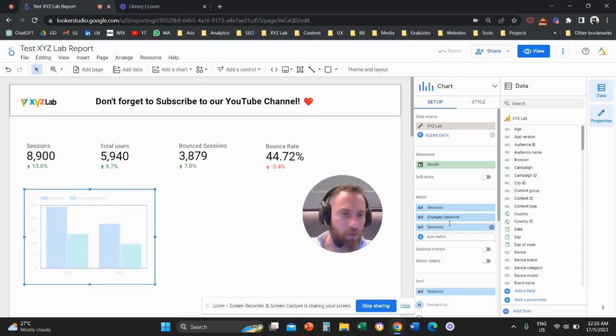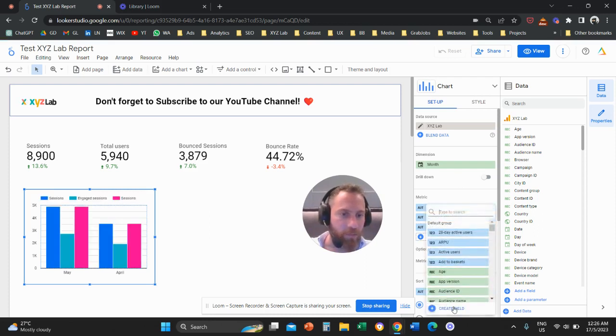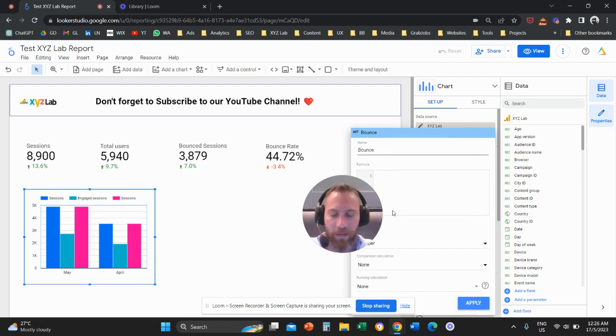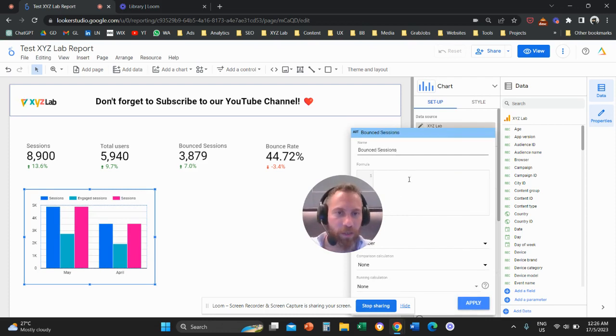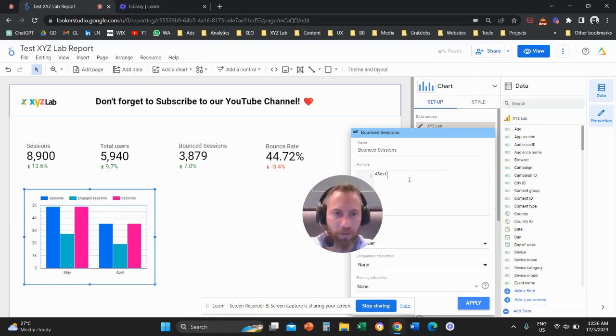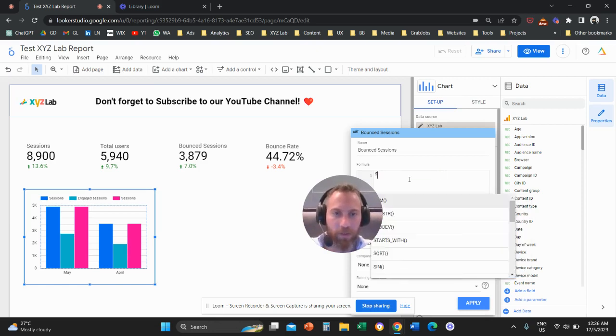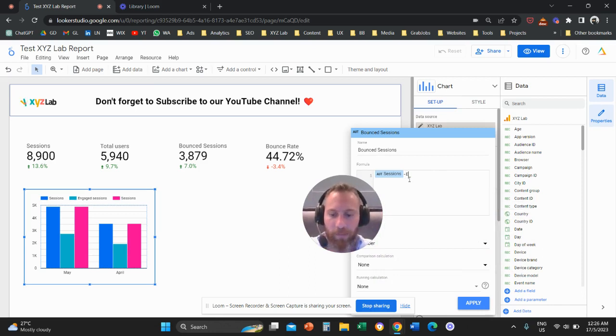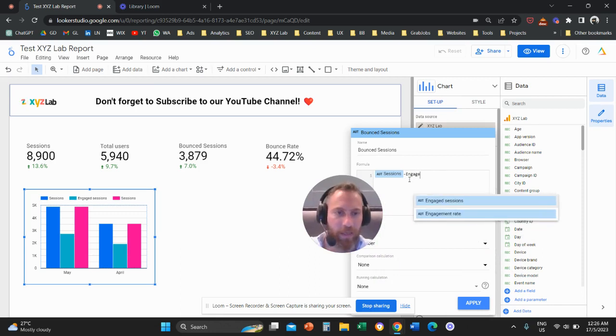So what I'm going to do here is I'm going to create a field. I'm going to recreate this metric of bounced sessions. The formula is all the sessions minus - actually write the formula correctly - all the sessions minus the engaged sessions.